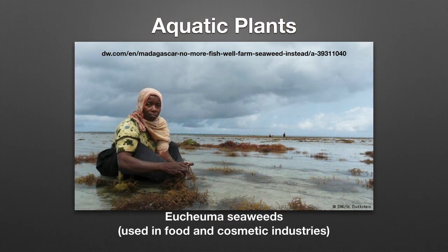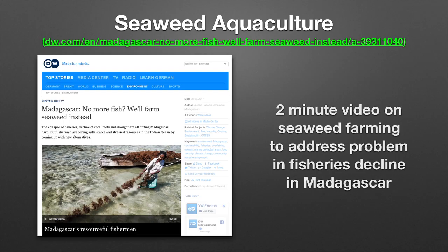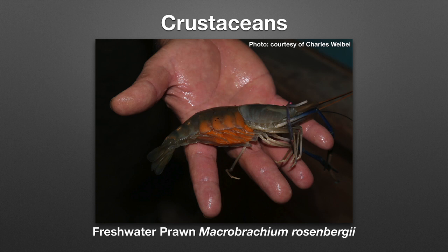One of the main types of aquatic organisms cultured in the world are aquatic plants. Here you see a woman in a seaweed farm — this type of seaweed is used in food and cosmetic industries. As part of learning the definition of aquaculture, I recommend visiting this highlighted website, where there is a two-minute video showing how seaweed production is addressing fisheries decline in Madagascar.